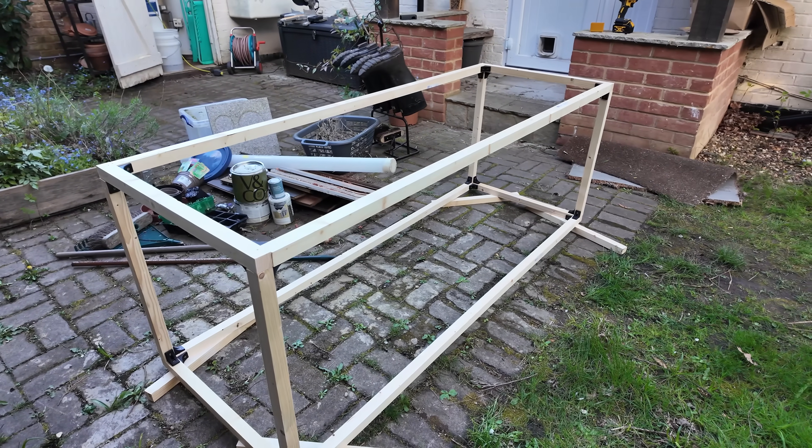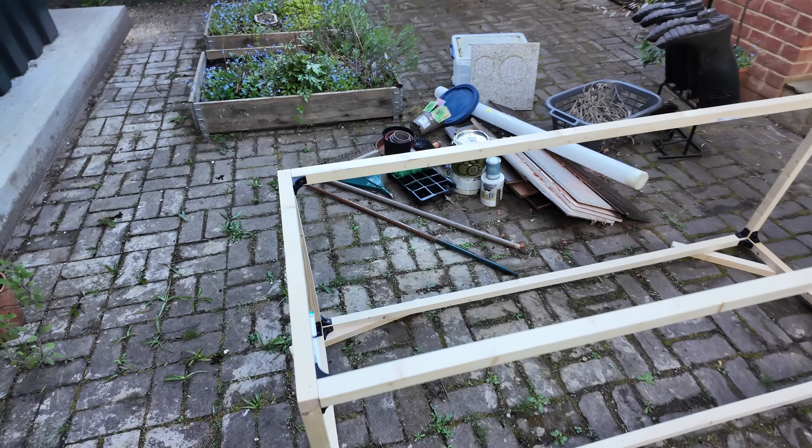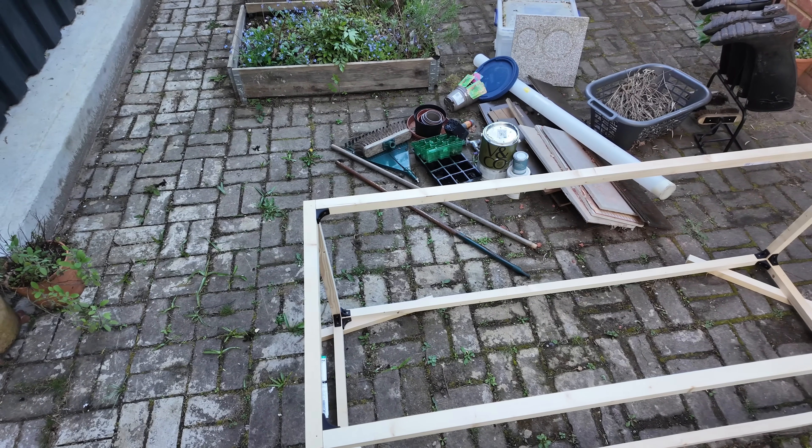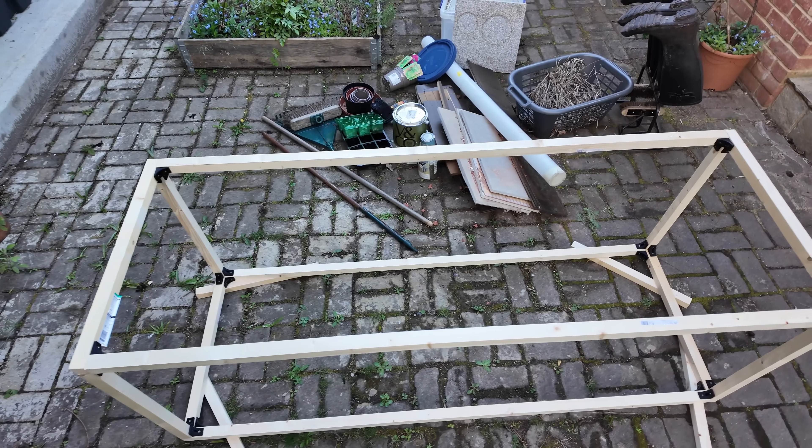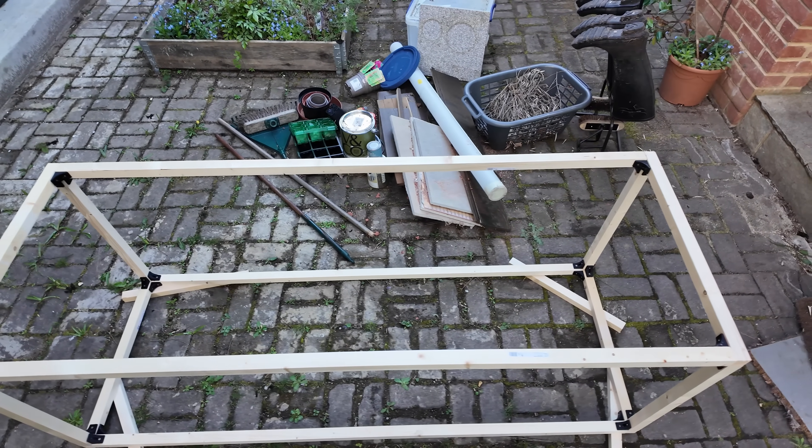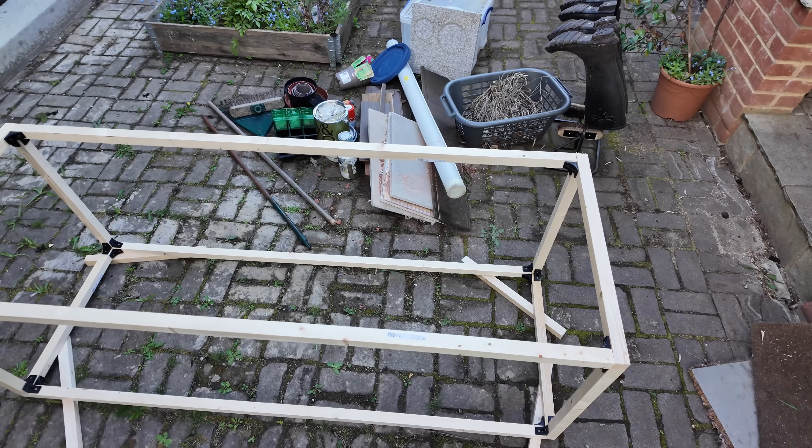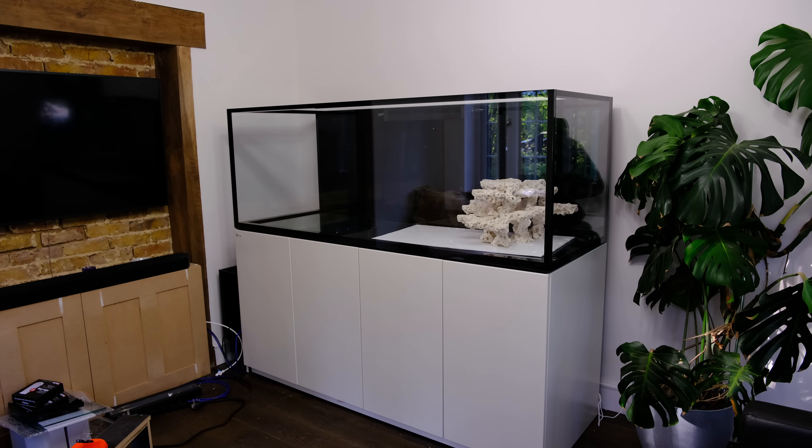I also paid an aquarium moving company called Brighton Aquatic Services, and they were absolutely fantastic. They had a variety of dollies that meant we could put the tank down at any point, and there were six of us, including my fellow YouTuber Prestige Reef, which made the lifting really easy.